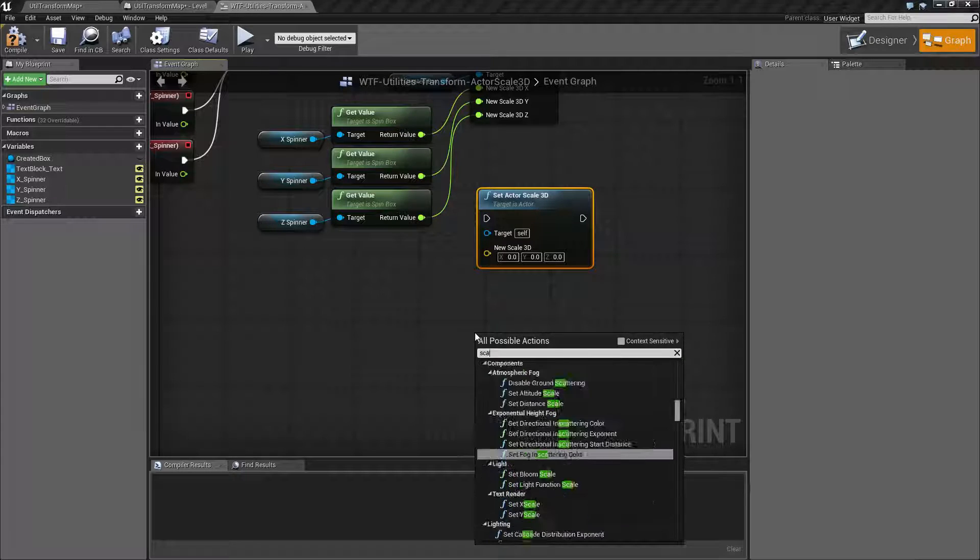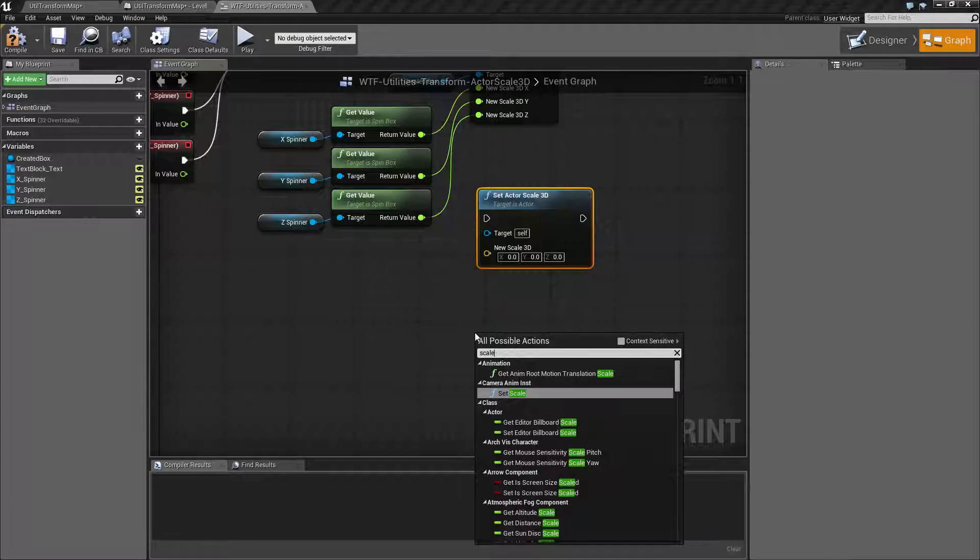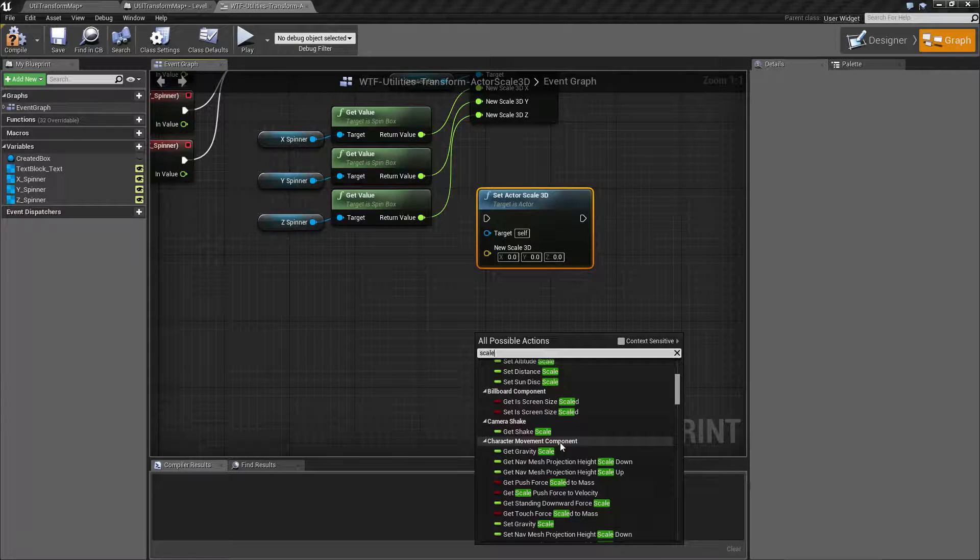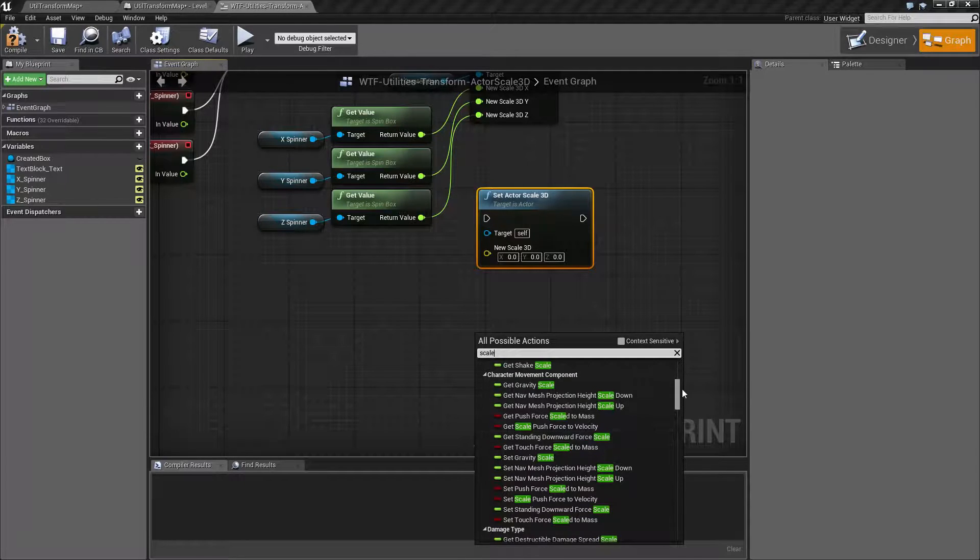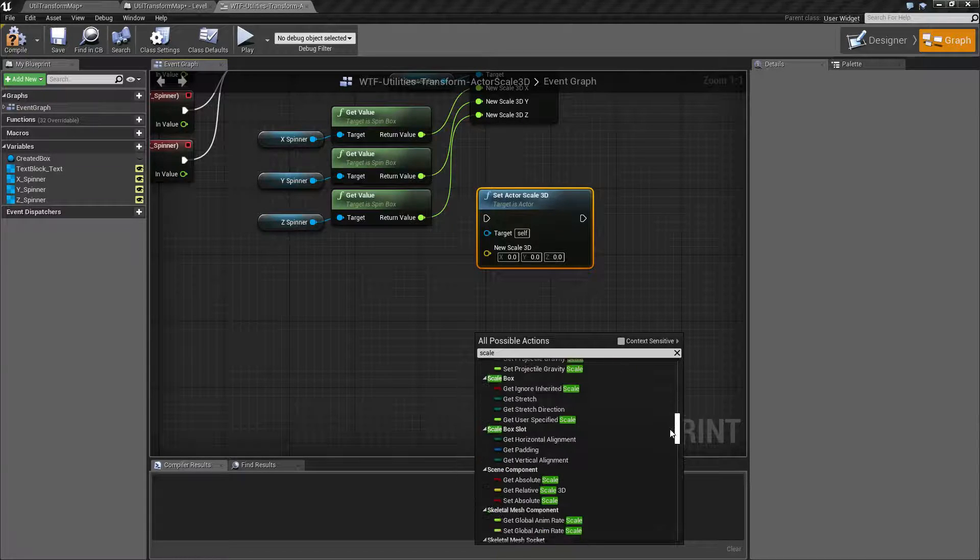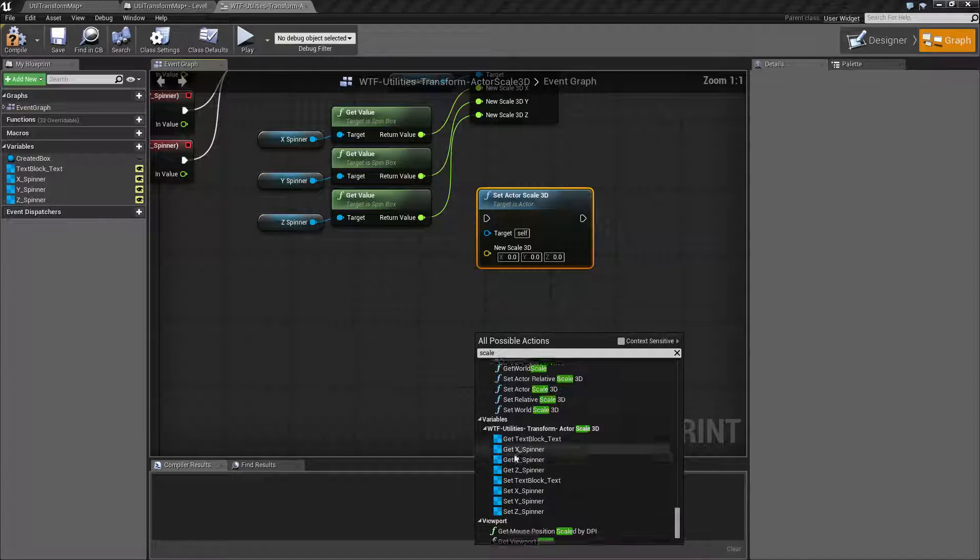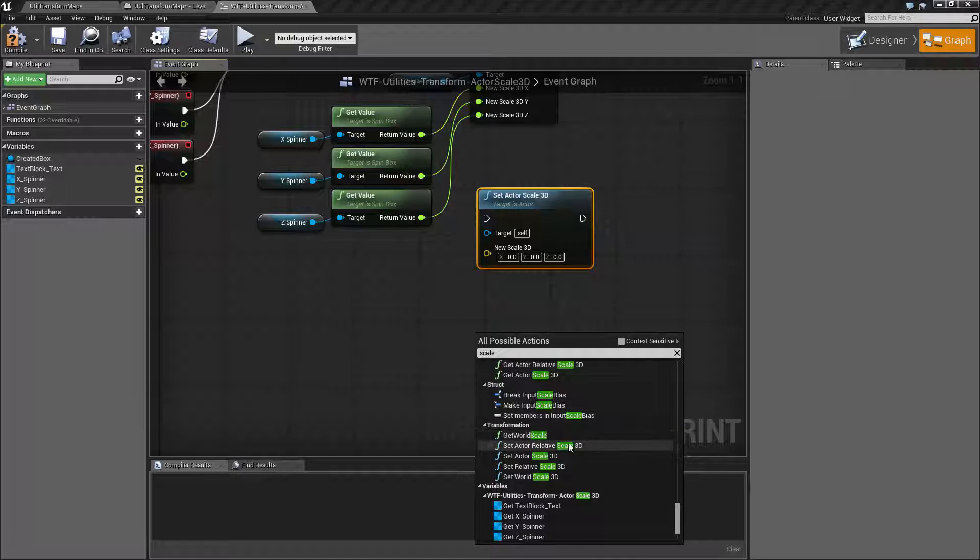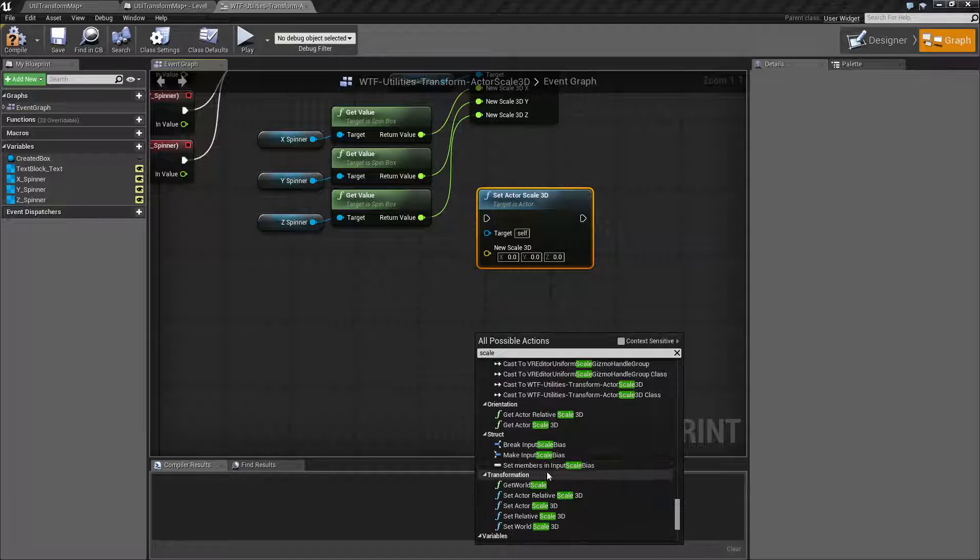Now if we type in Scale with context sensitivity turned off, you're going to get a bunch of options. Looking through here in terms of the transform for our actor, there are a few different versions: world scales, relative scales, actor scales.